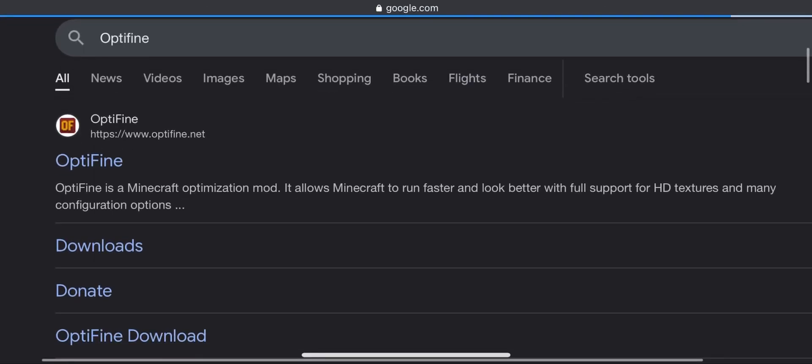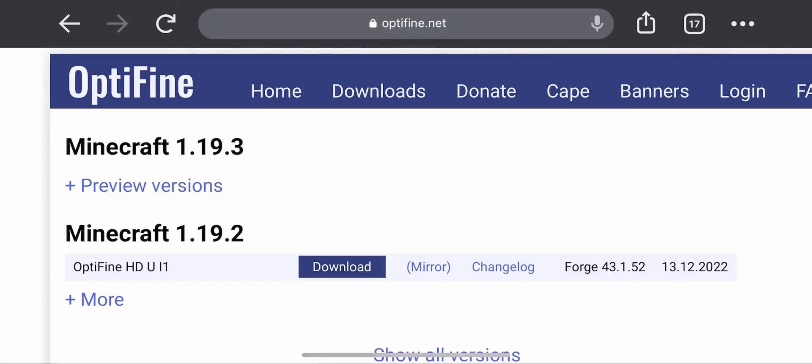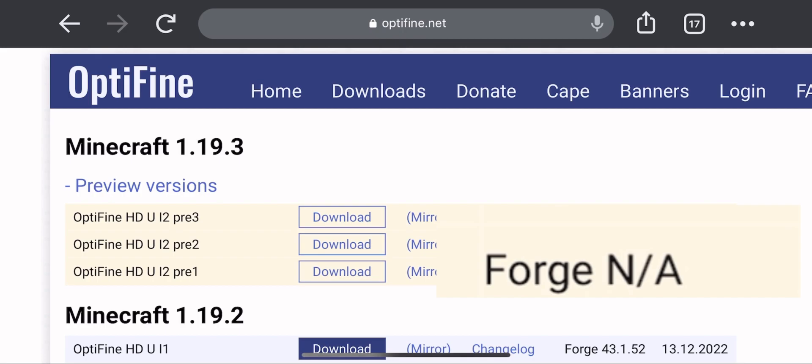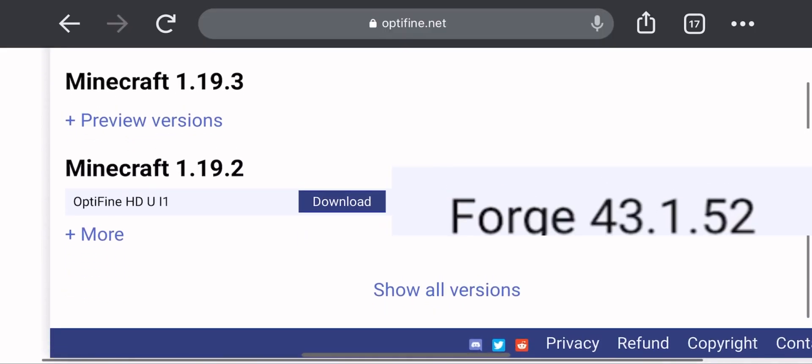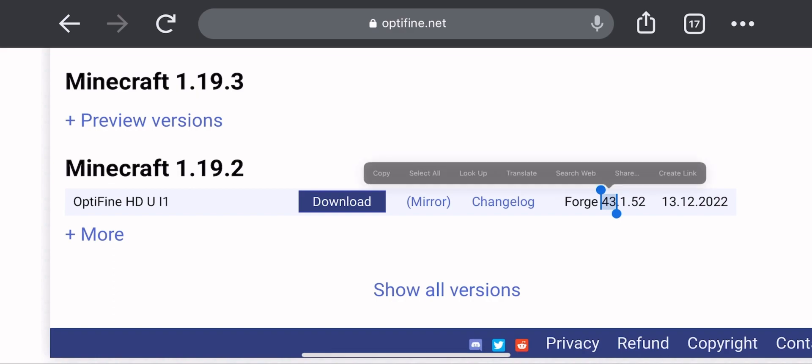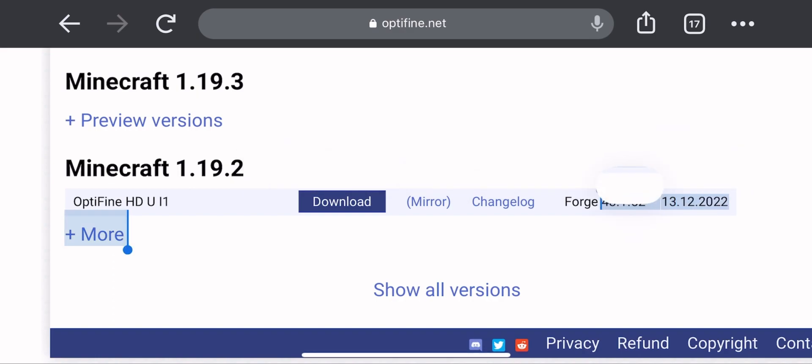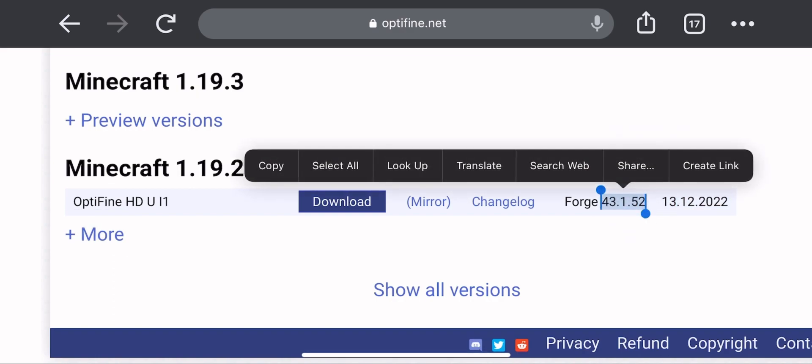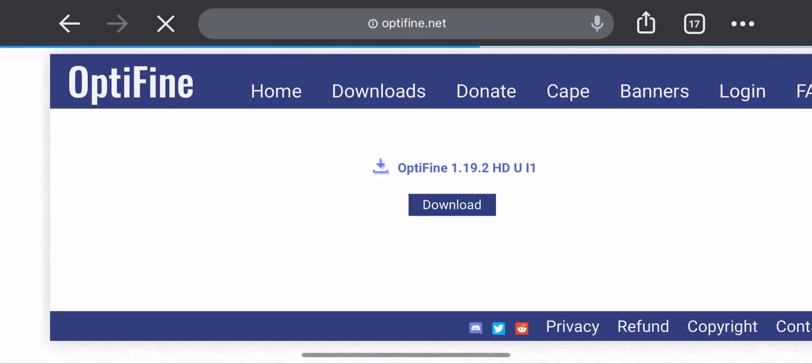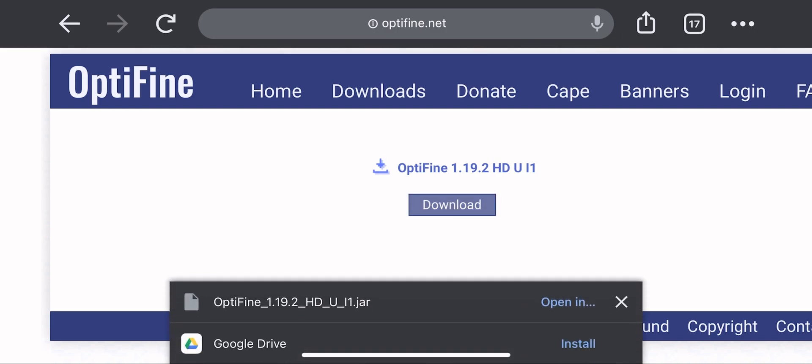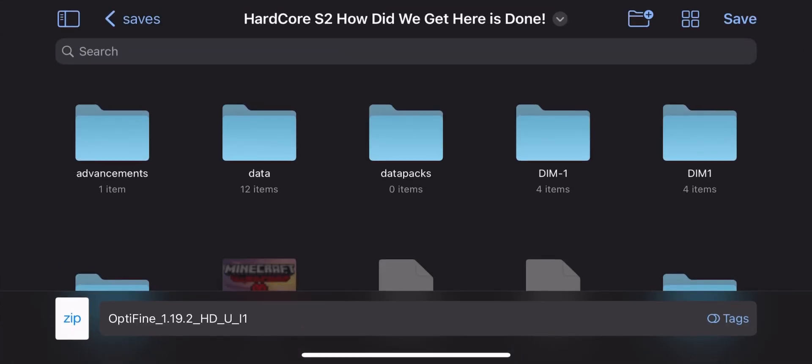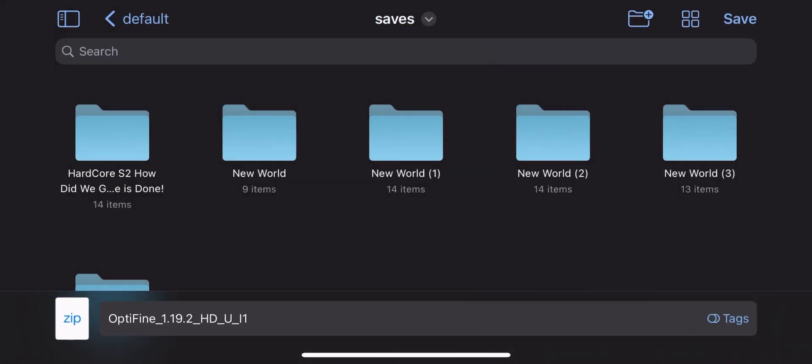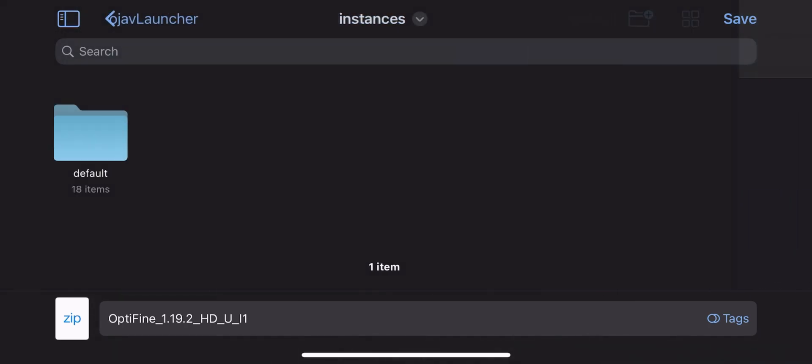First we need to download Optifine and check which version of Forge is supported. As you can see, this is the Forge version that we need for this version of Optifine. 1.19.3 is still not fully out, so it's not supported on both Fabric and Forge. Now download Optifine. Click on Download and click on Open In and save it to files. Save it anywhere. Just remember that location, because you'll need it.